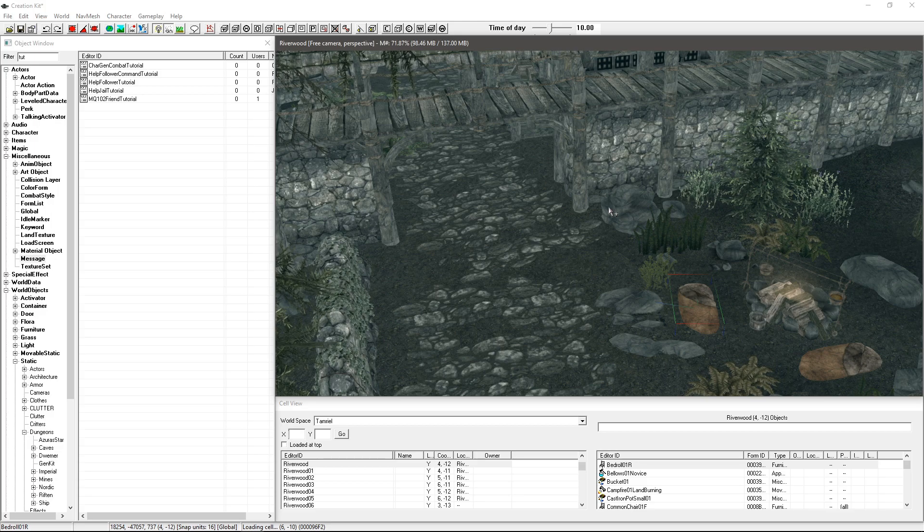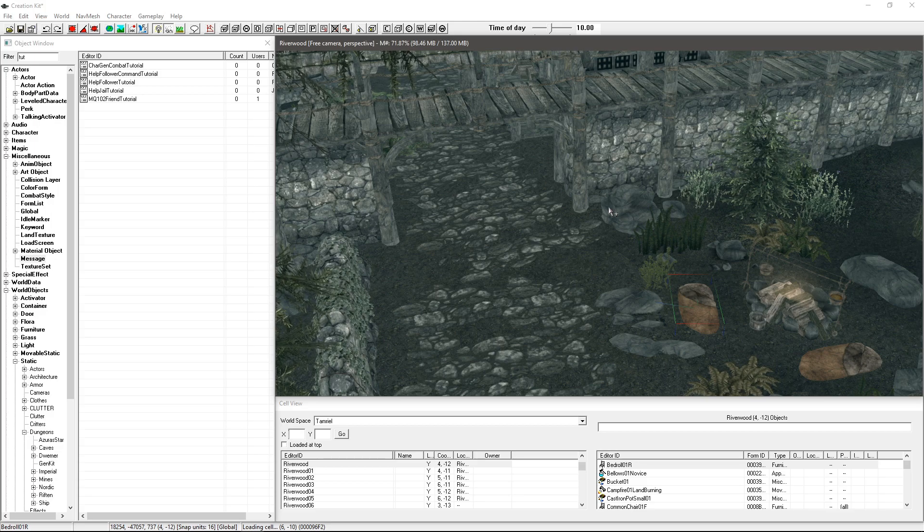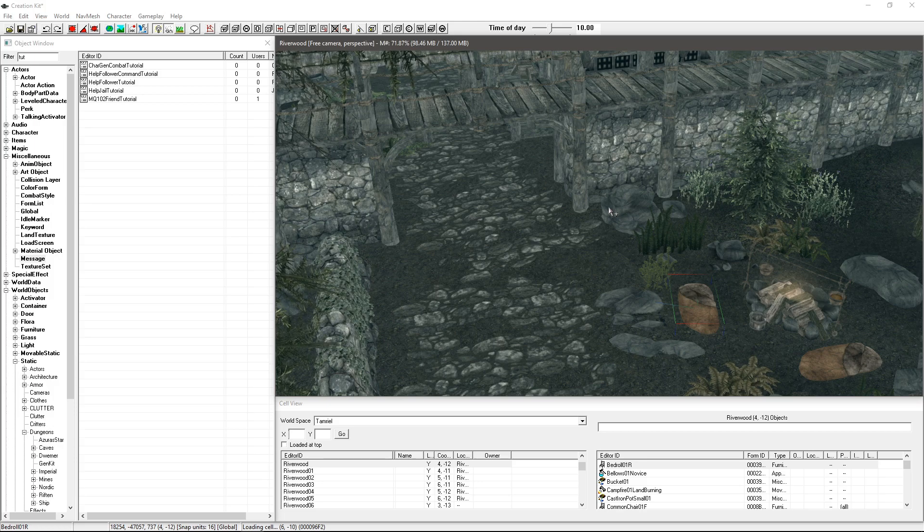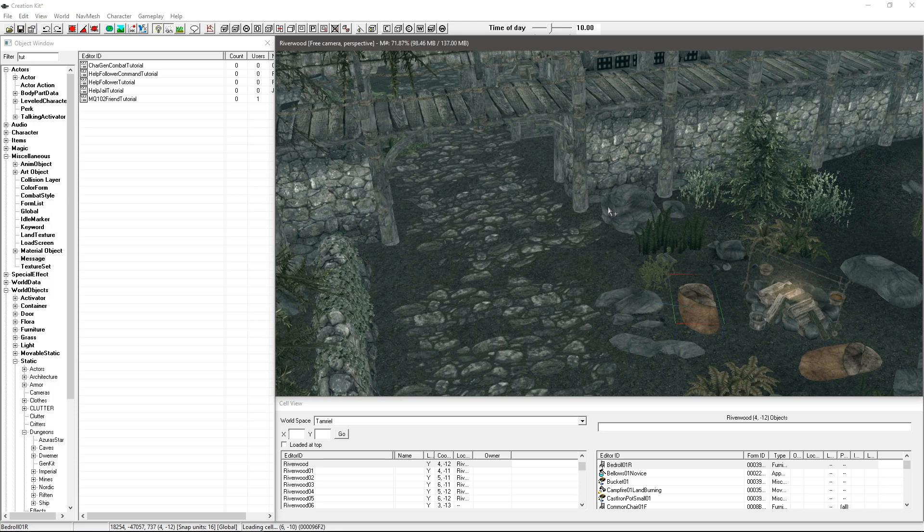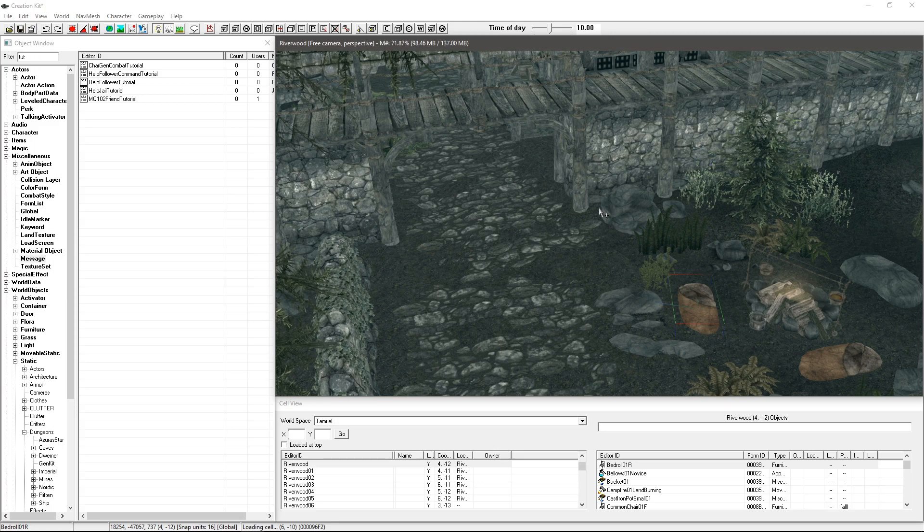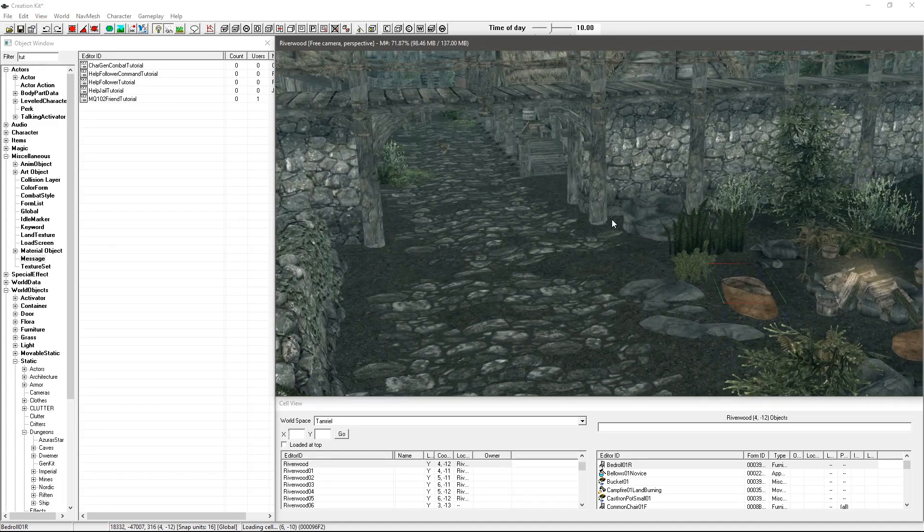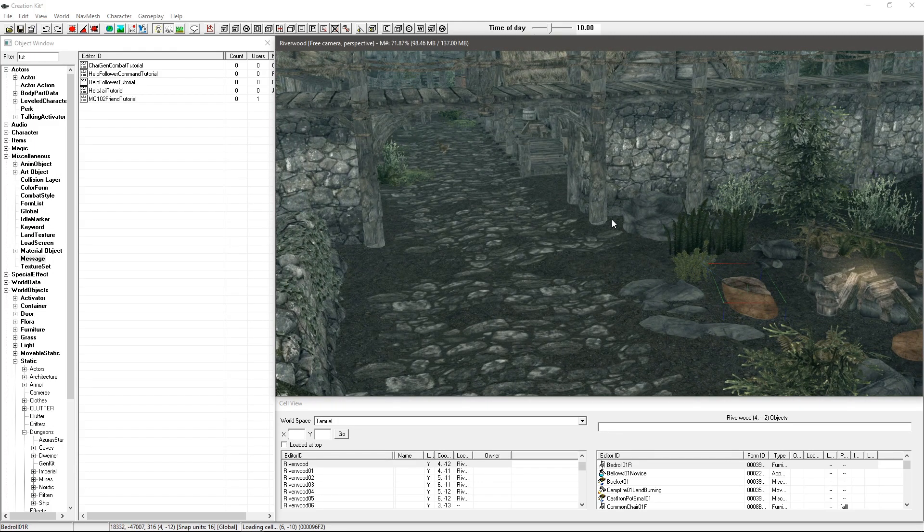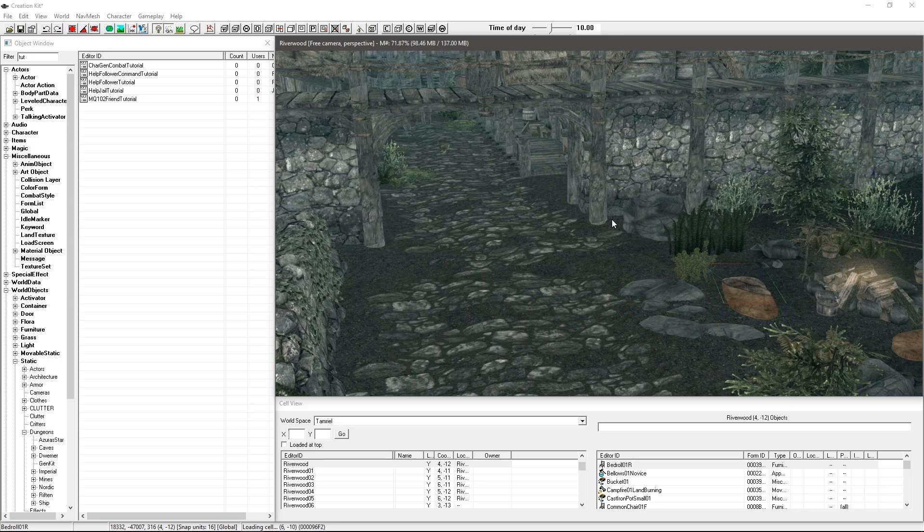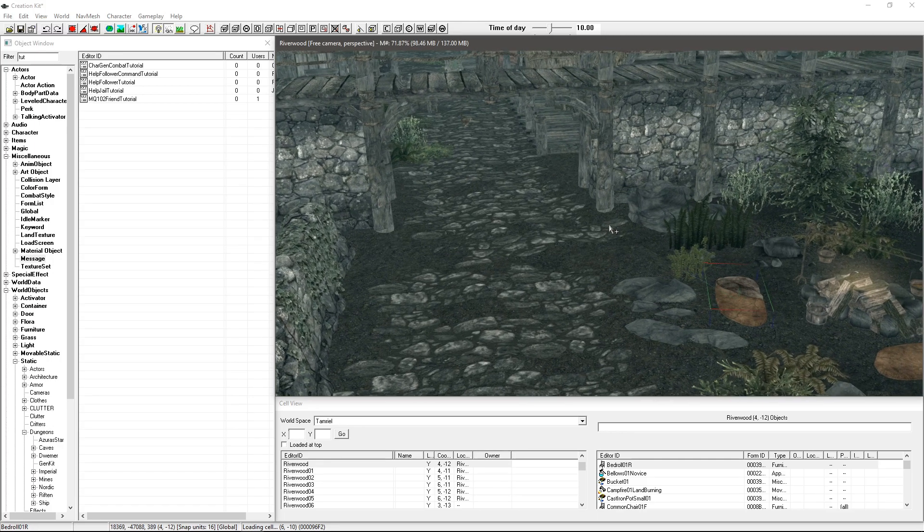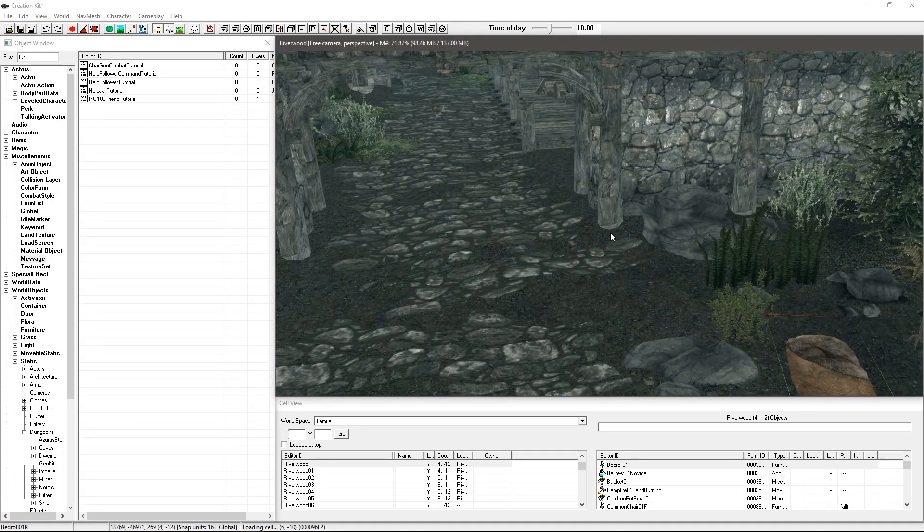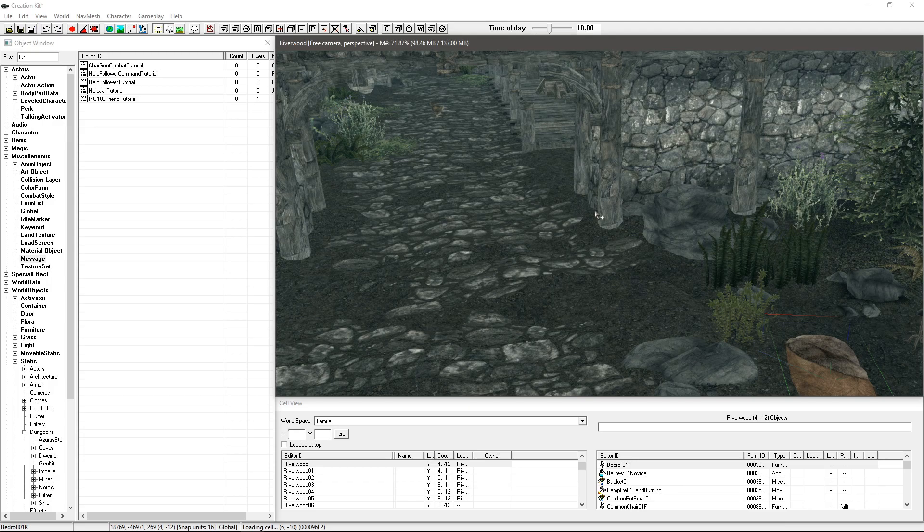So an example in the game would be at the very start when you're making that jump in Helgen after Alduin smashed through the wall and it says press Y to jump. What we'll be able to do is actually show buttons for whether it's keyboard or controller to tell you what you can click. It's really cool and will be a lot clearer when we've done it.